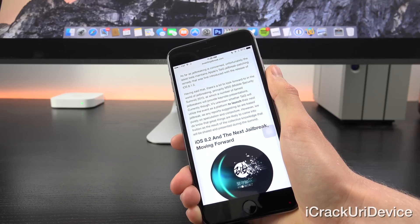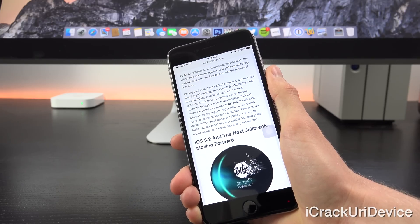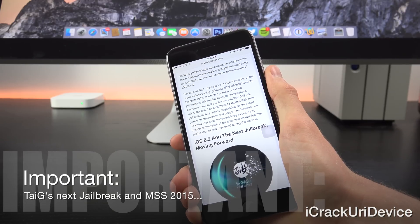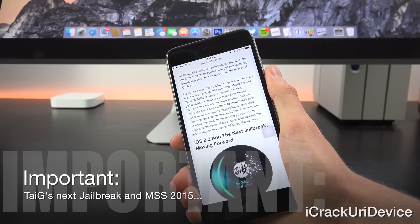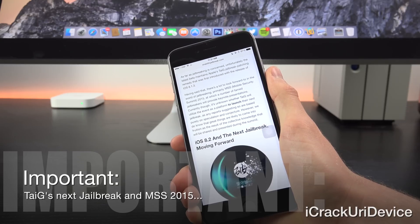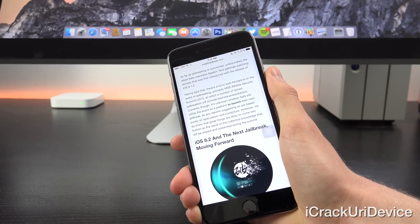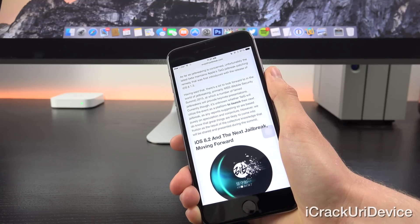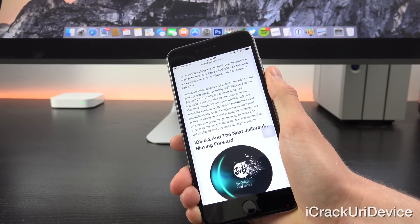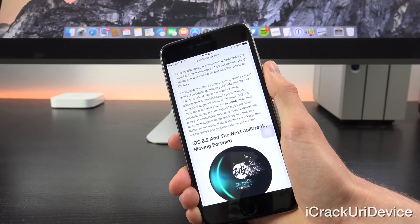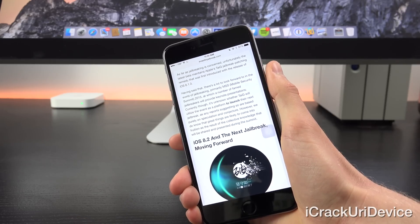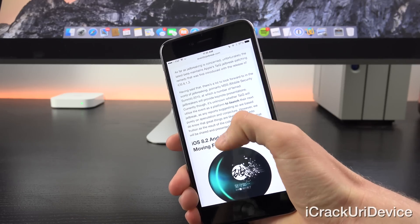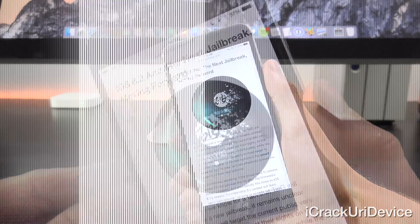A number of famed jailbreakers will provide keynote presentations at MSS. Currently, though, it's unknown whether Taigi will utilize the event as a platform to launch their next jailbreak, as any reports suggesting so are based purely on speculation and conjecture. However, we do know that great things are likely to come into fruition as a result of the collective knowledge that will be shared during the summit. That doesn't mean we won't see a new jailbreak released, it's just not likely.